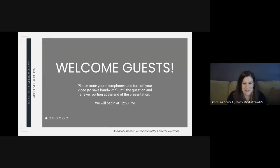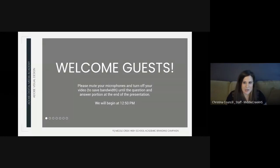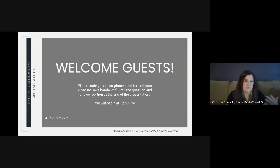These sophomores have worked diligently in this new online environment over the last few months of the semester to create a branding campaign for the Middle Creek High School academic departments. I've been so impressed to see how these students work together and demonstrated so many of the soft skills that you need in the workplace, as well as the technical skills that match what industry professionals are doing in graphic design.